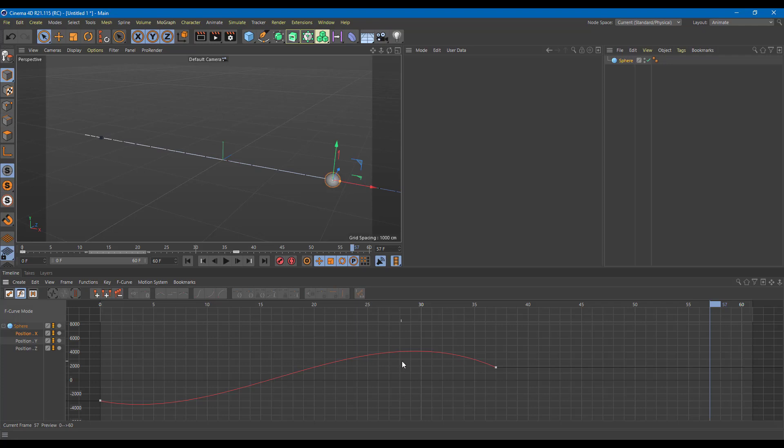In the next lesson, we're going to learn more about how to adjust these keyframes. If you learned something today, please like, comment, share, and subscribe.